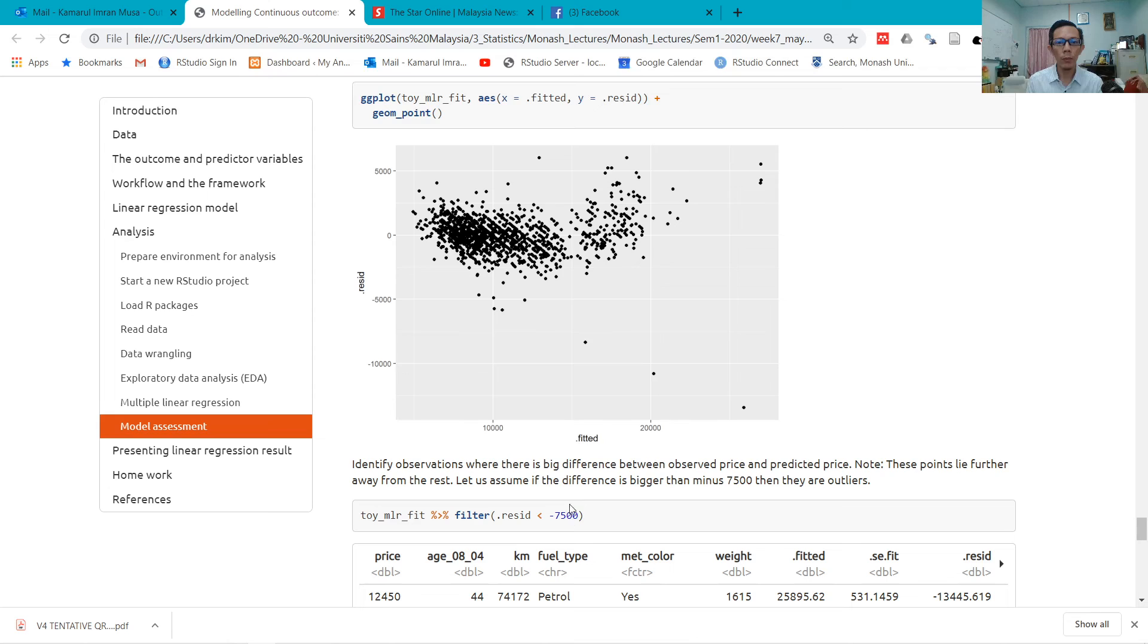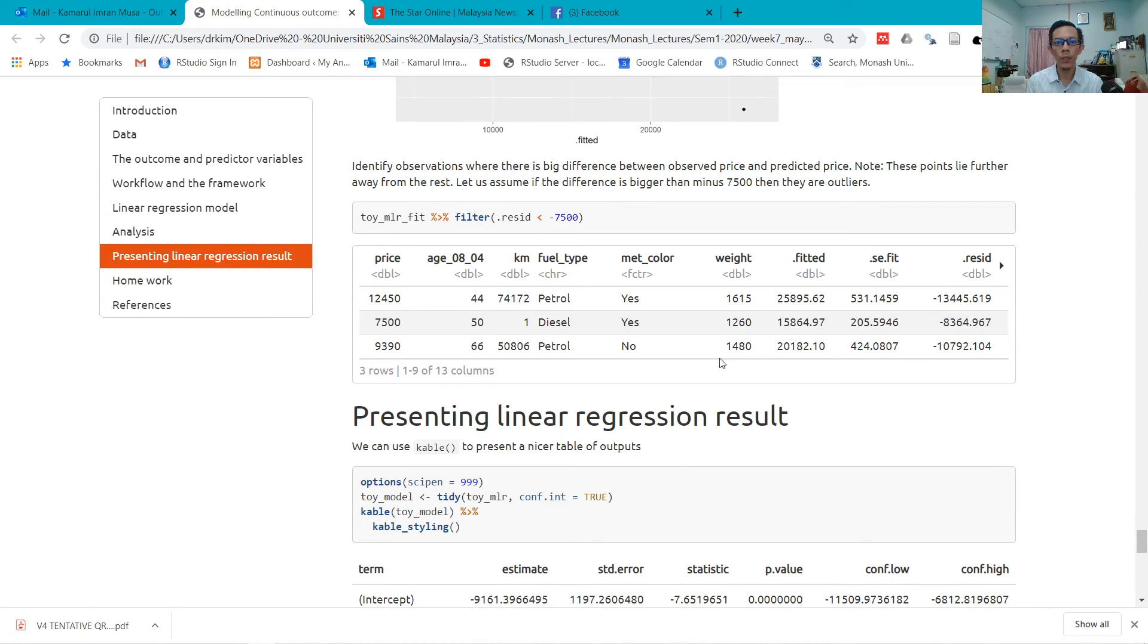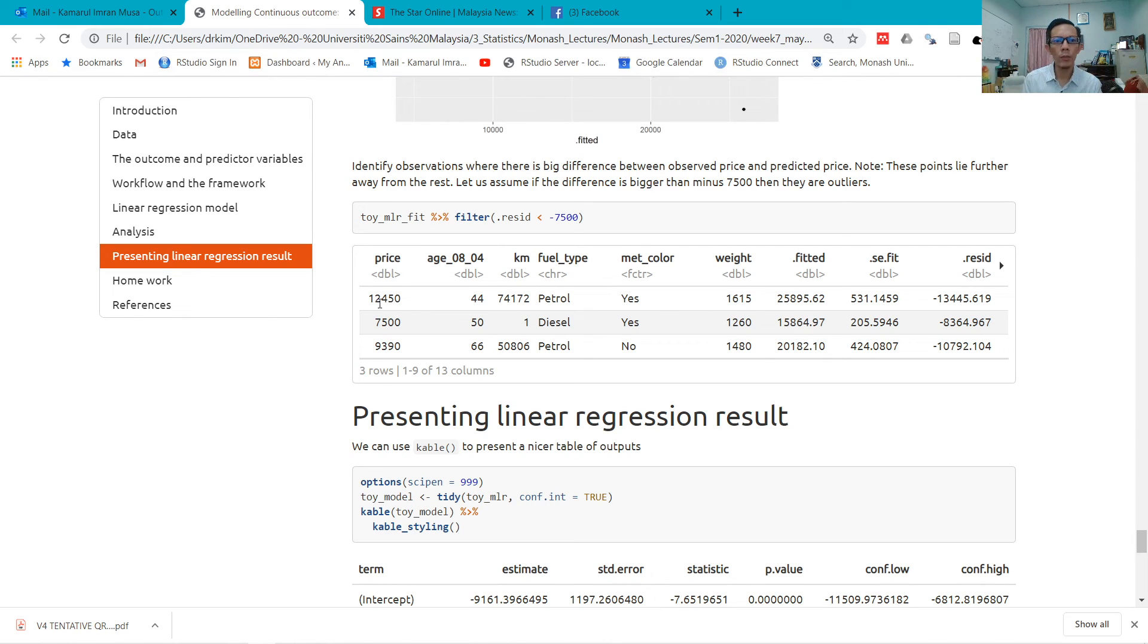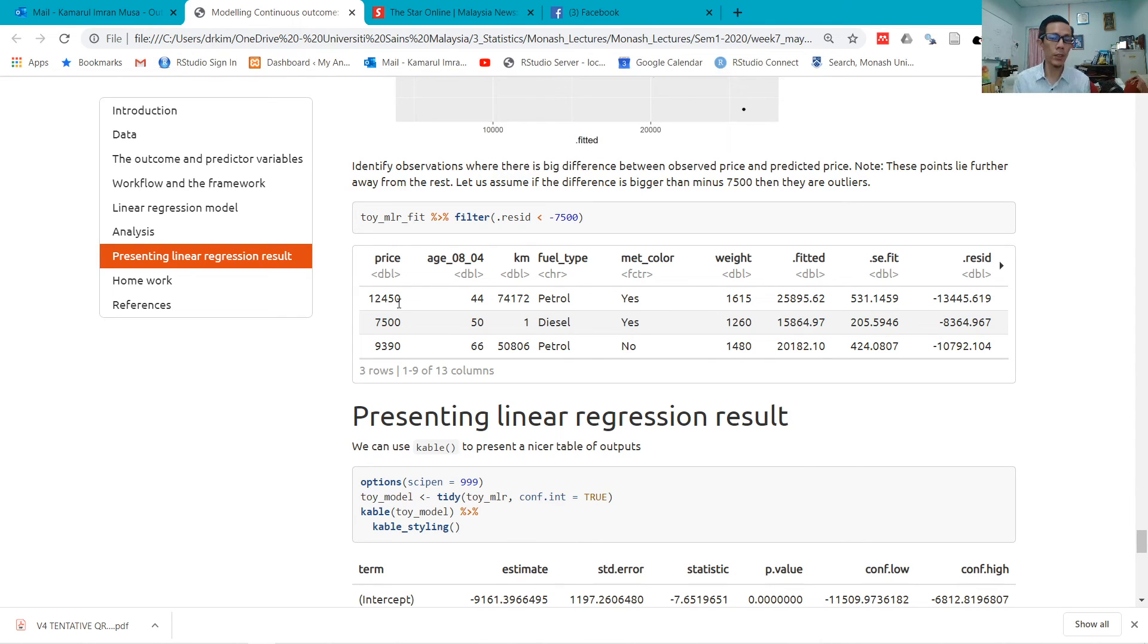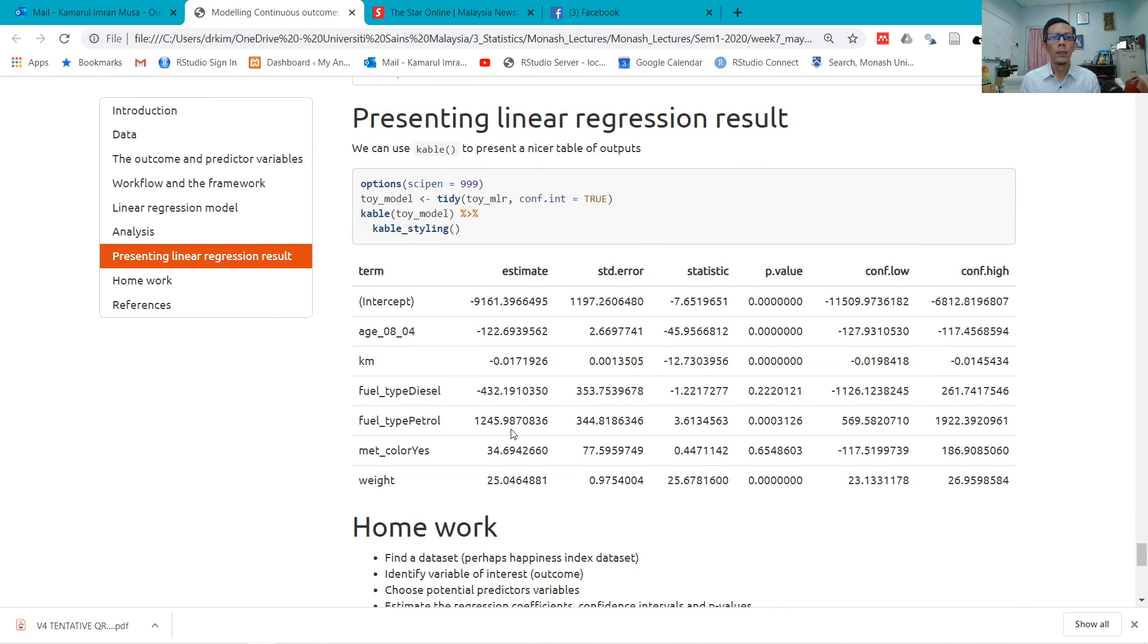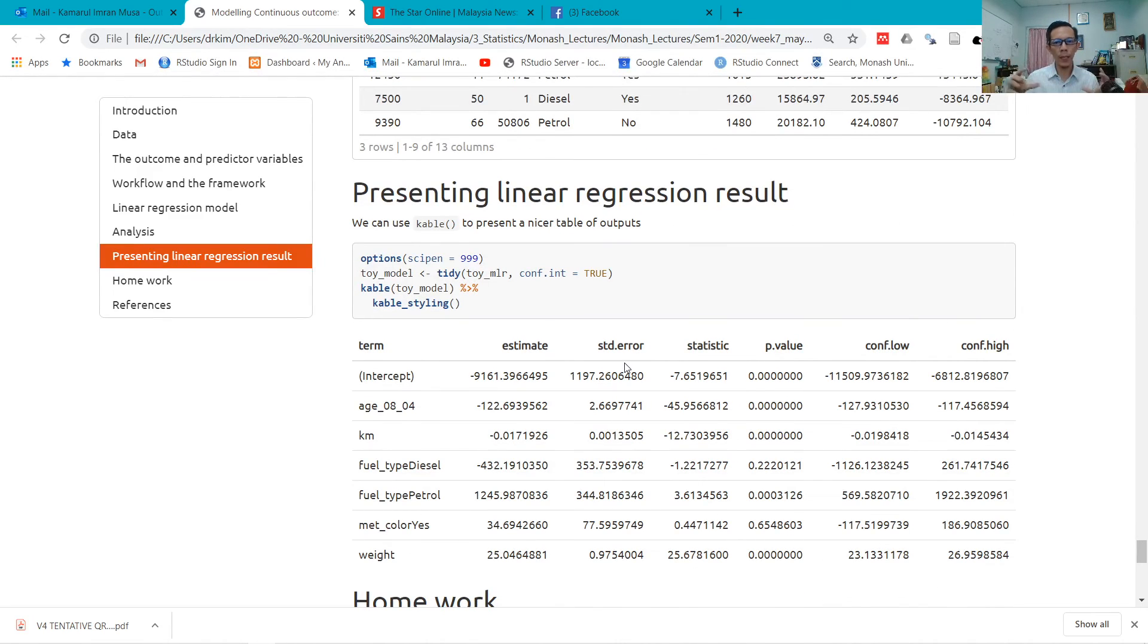You can filter those variables where residual is less than negative 7,500. You can see why they are very different: the observed value is 12,450, but the predicted value is 25,895. Not sure why the actual value is very much lower.